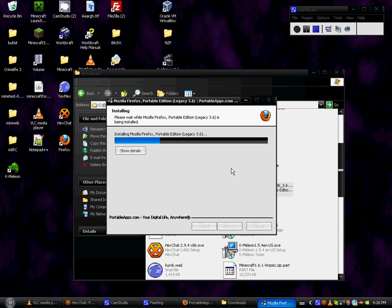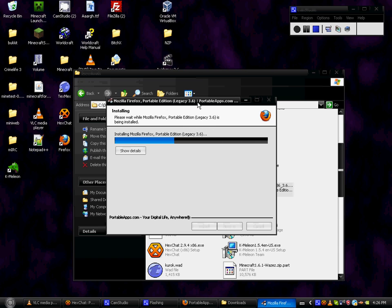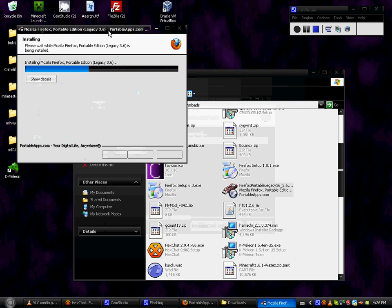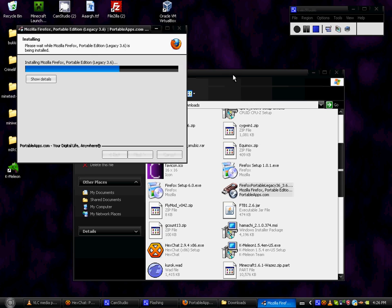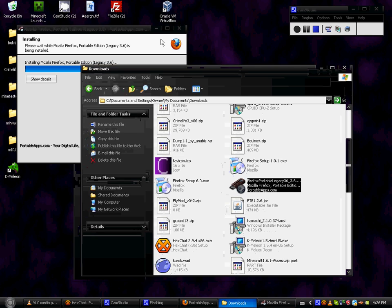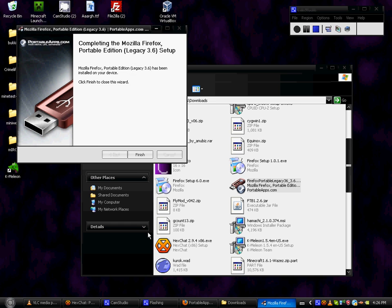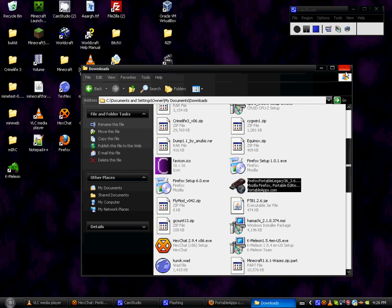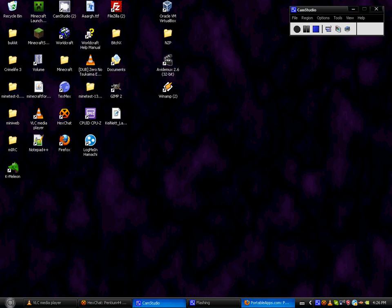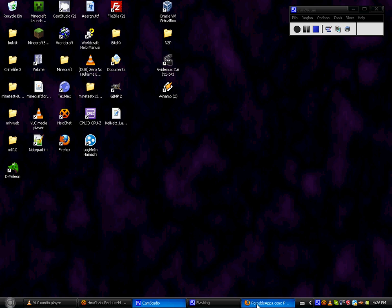Anyways, when this is done extracting to your thumb drive, all you have to do is go to the folder in which you extracted it and there'll be a Firefox executable. You click it and Firefox starts up. How amazing is that. Okay, it's finished now. You close out of all this extra stuff that you don't need.